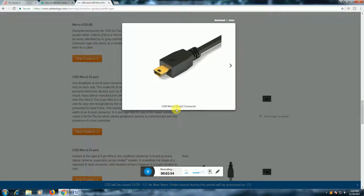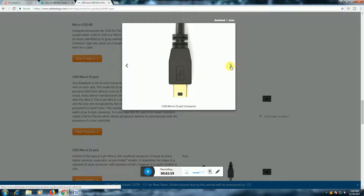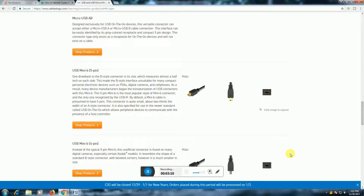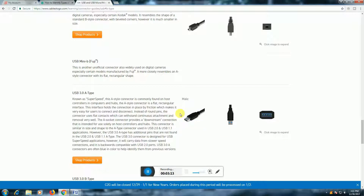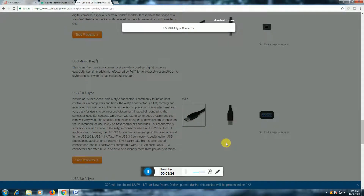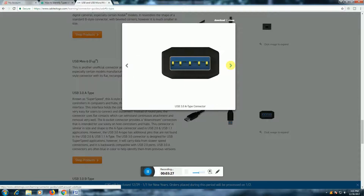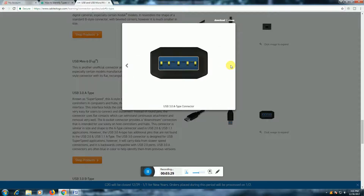USB Mini-B type 5-pin connector. USB 3-A type connector.